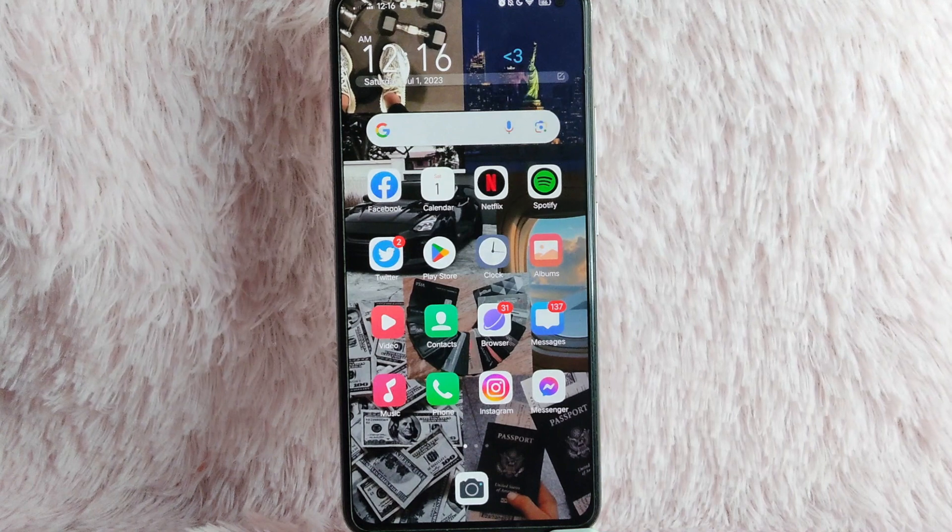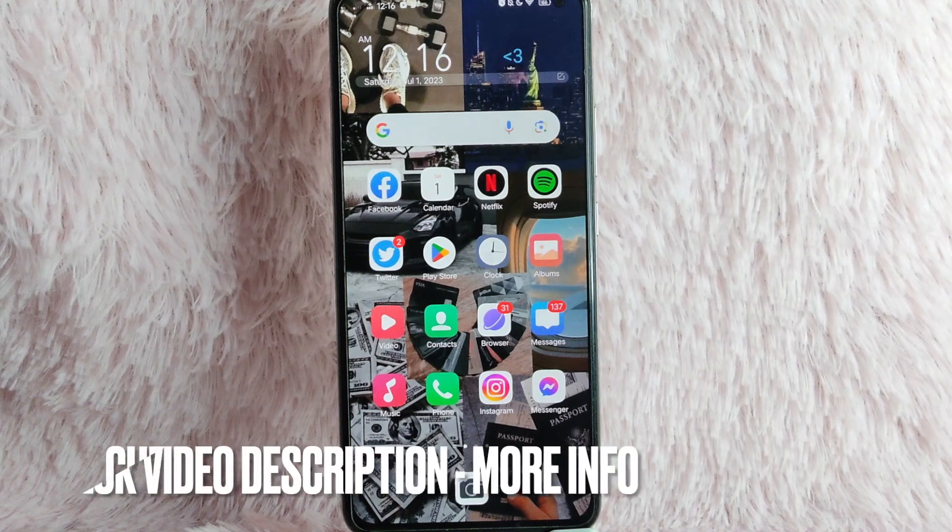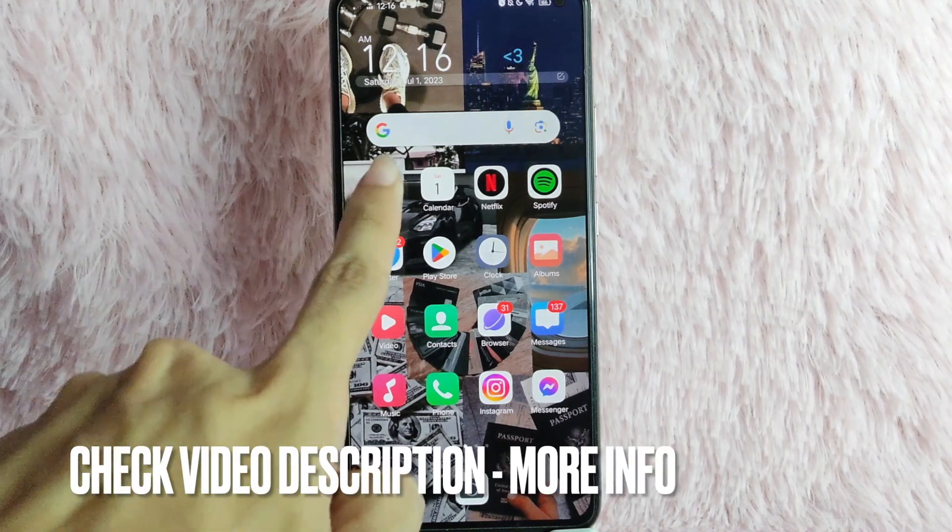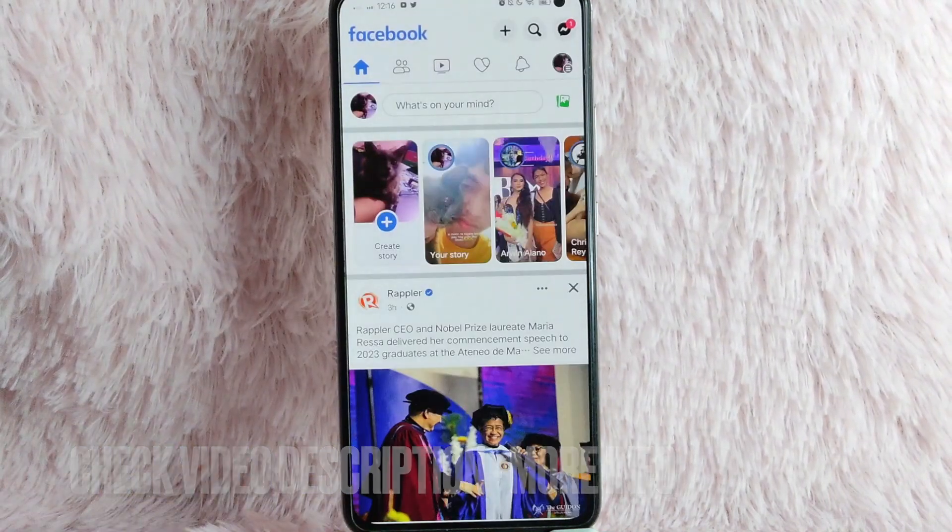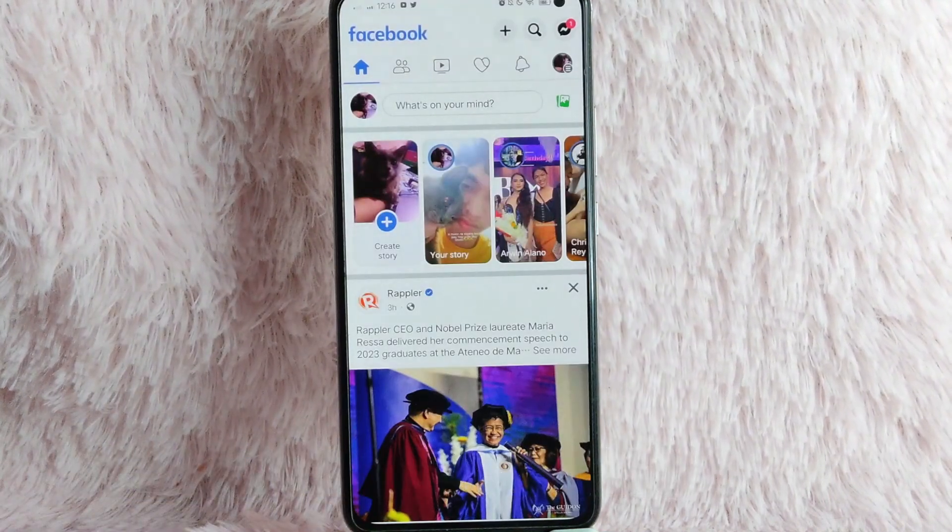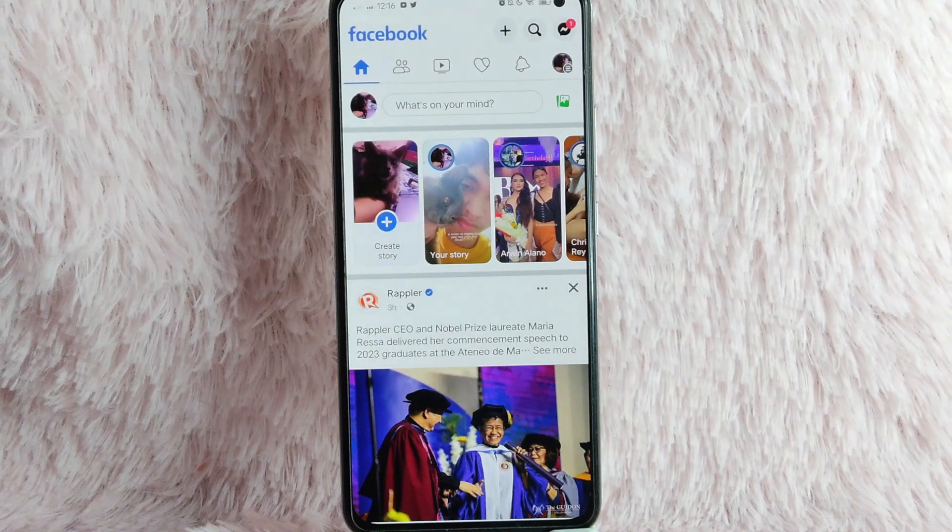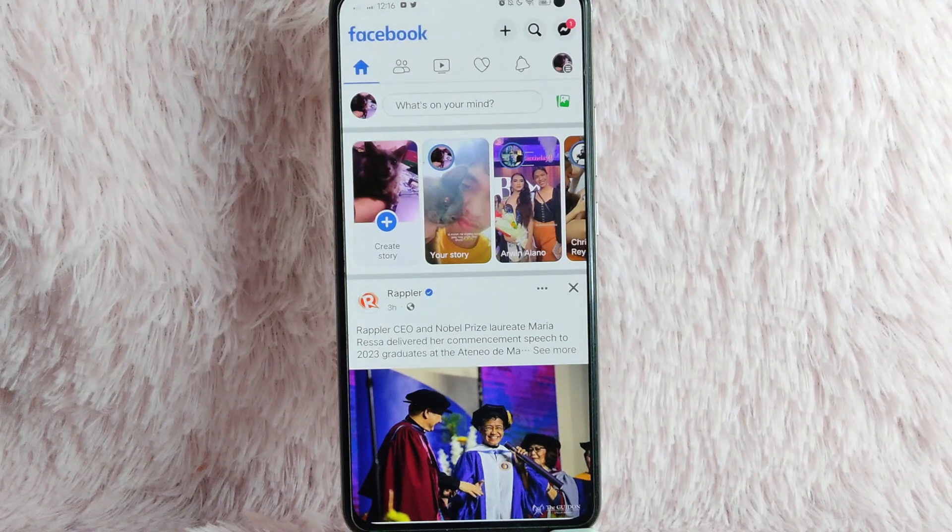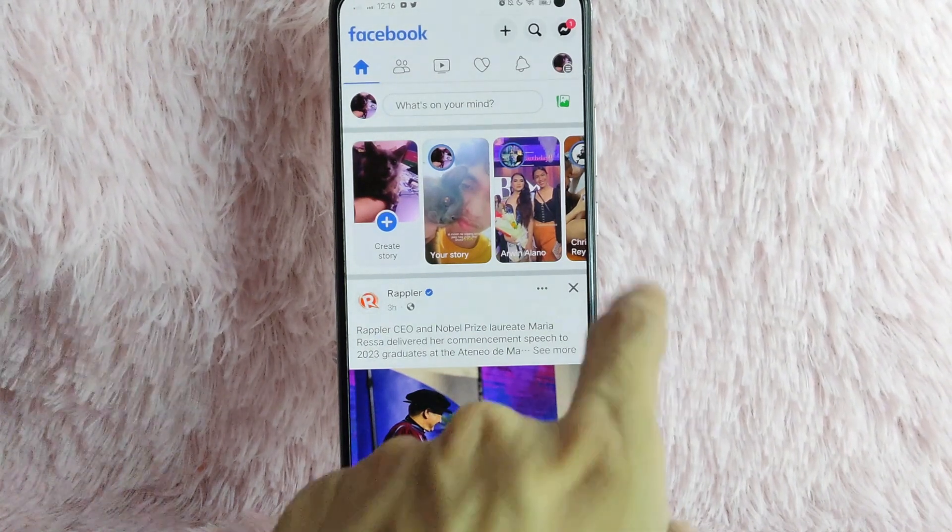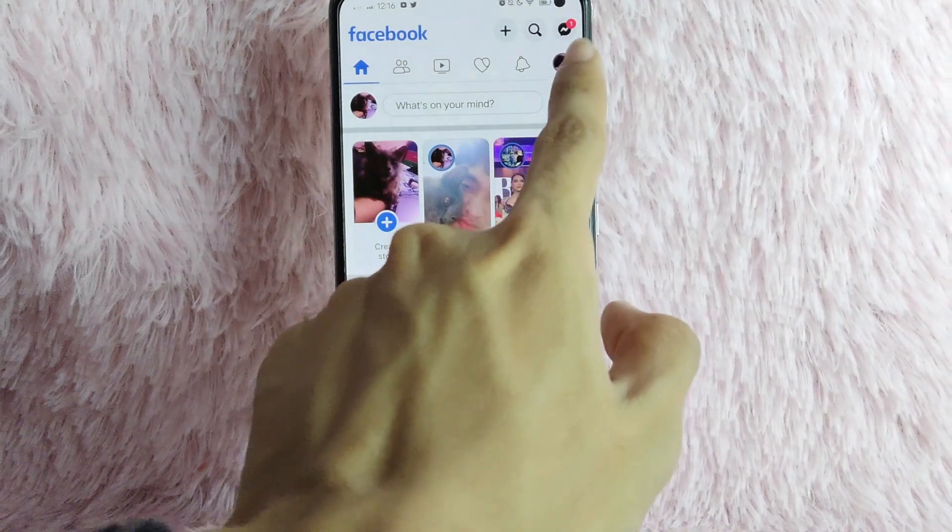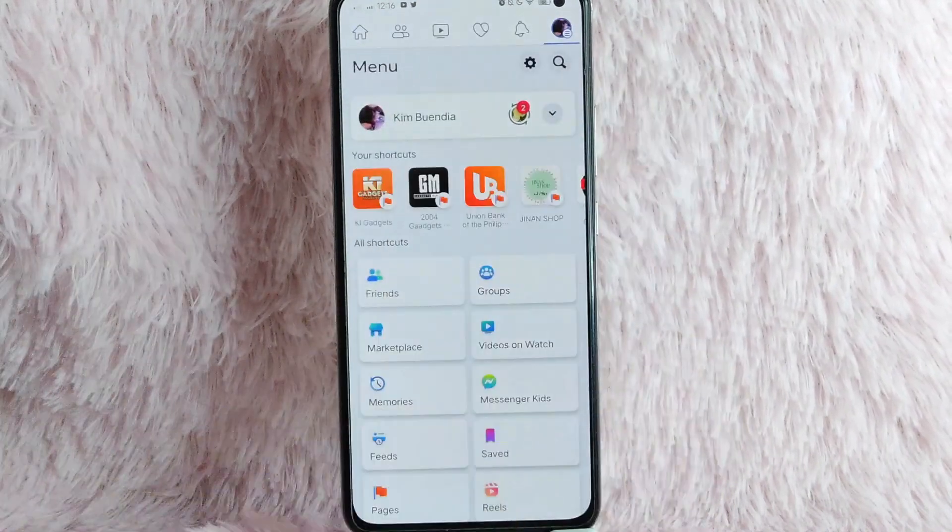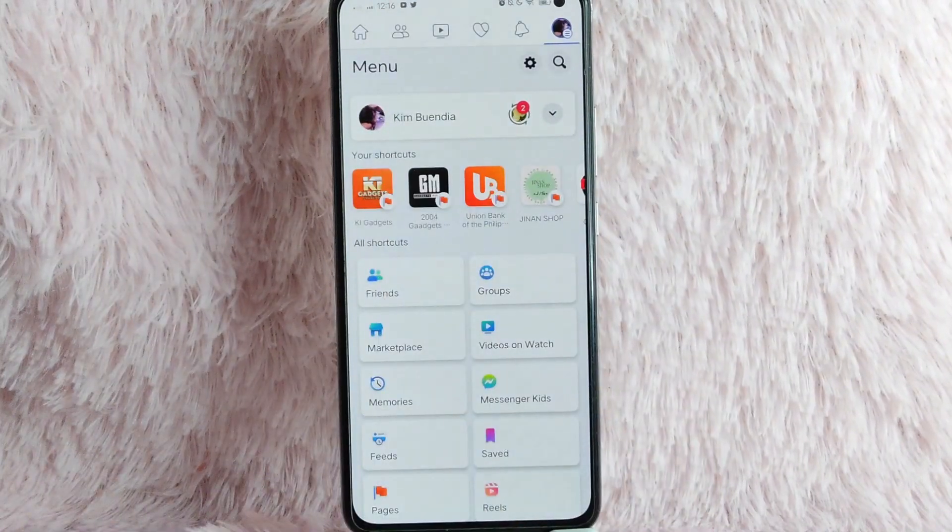First you need to do is to open your Facebook application. Once you open your Facebook application, you will be directed into your homepage. Simply tap on this profile icon at the upper right corner of your screen.